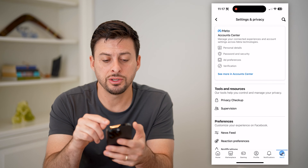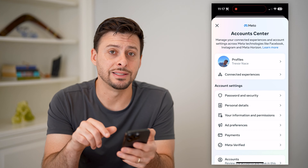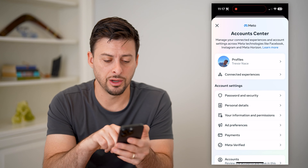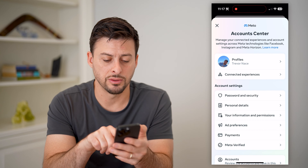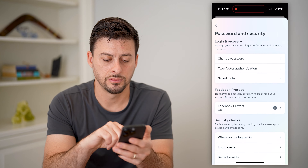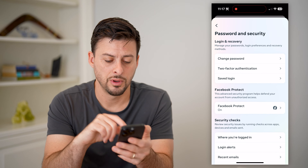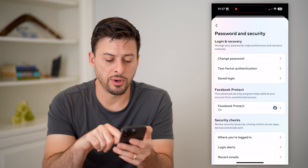Now we're going to head into the settings, so let's tap the menu button at the bottom right, and at the top right is that gear icon.